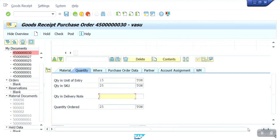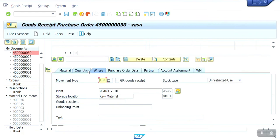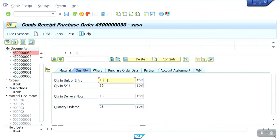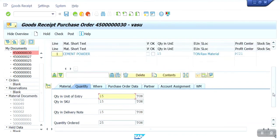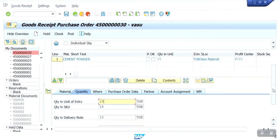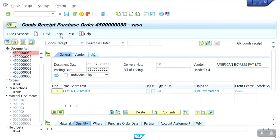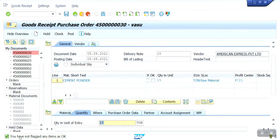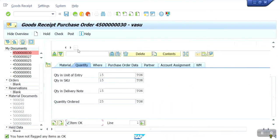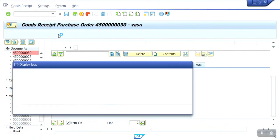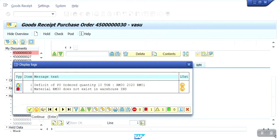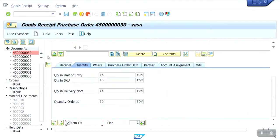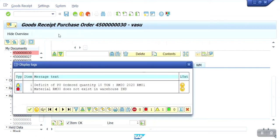Quantity 15 ton — here I am going to show you 15 ton. The actual quantity I have received is 15 ton only. You can mention 15 ton, or you can mention 25 ton and it will calculate accordingly. I need to flag the item. Check — material RM30 does not exist in warehouse.